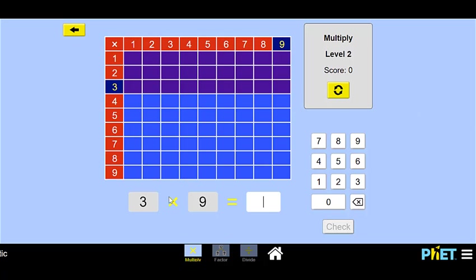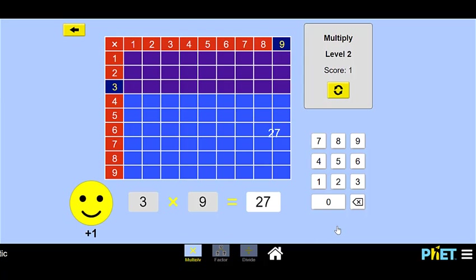First one: 3 times 9. Remember, when you're using a multiplication chart, you can either count all of the squares, or you can count by 3s going down the line, or count by 9s going across. So we can go 3, 6, 9 all the way down, or 9, 18, and all the way down. Does anybody know what 3 times 9 is? If not, we can go 3, 6, 9, 12, 15, 18, 21, 24, 27.